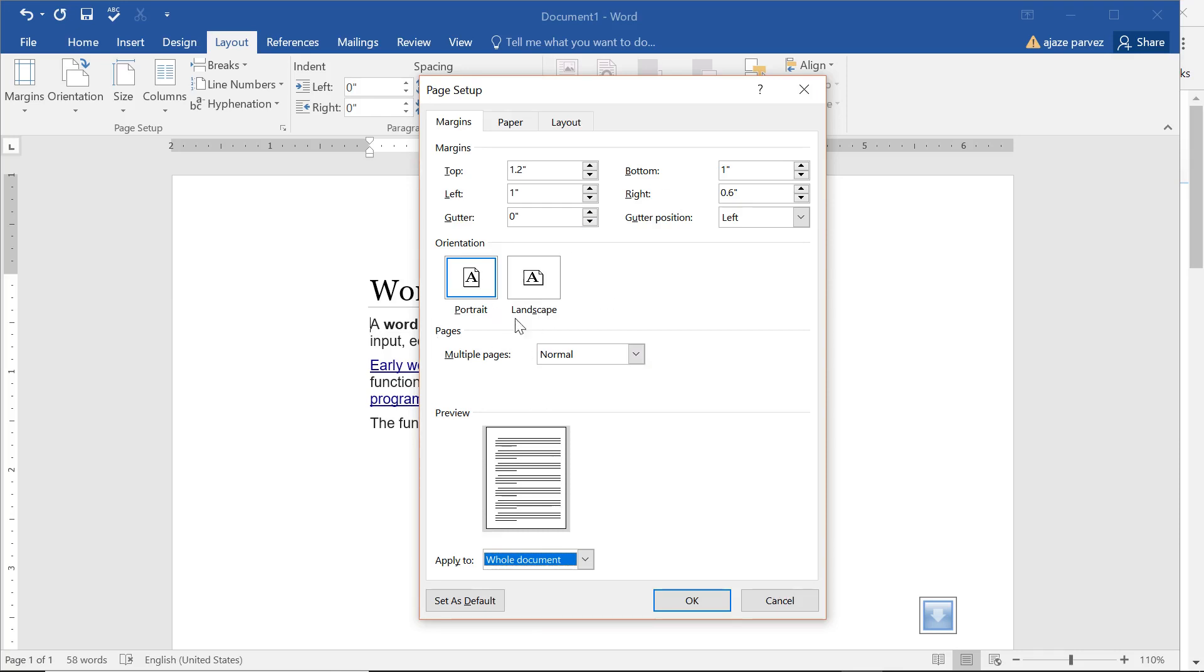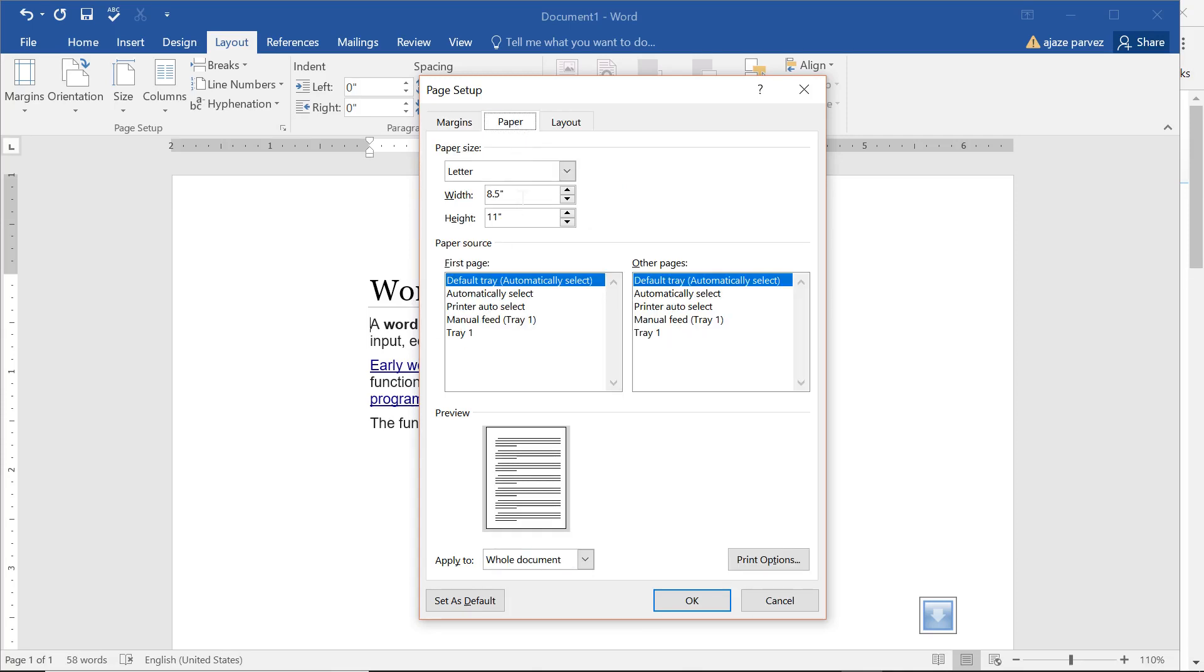Then we have something called the portrait and landscape. In the portrait, this is the normal A4 size page you have seen. In this we have the width is smaller and the height is larger. If I can tell you, this is the more precise size. The width is 8.5, the height is 11.